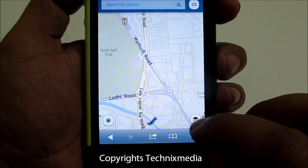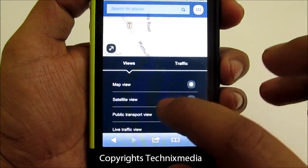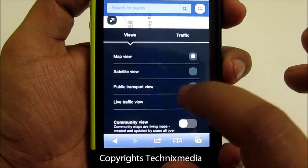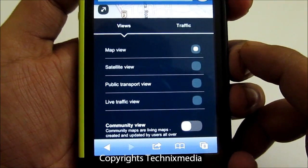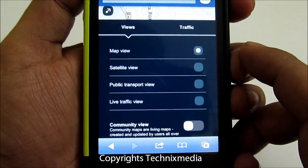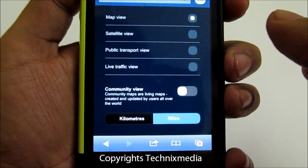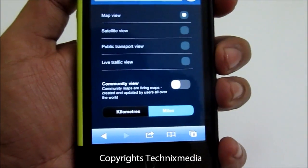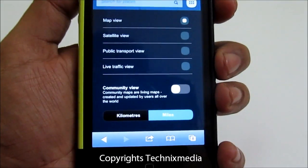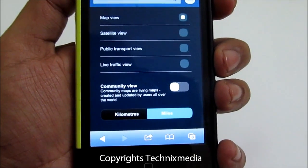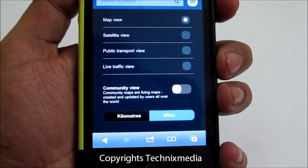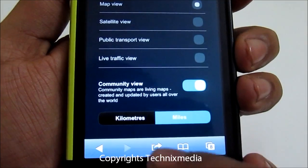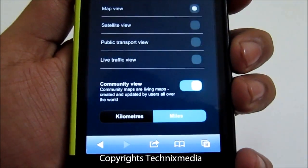If we go to the different layers of the map by tapping over here, we have the map view. We can enable the satellite view. We can have a public transport view as well. We have the live traffic view, and then you have the community view for all people using this navigation system. You also have metrics which can be either in kilometers or in miles.